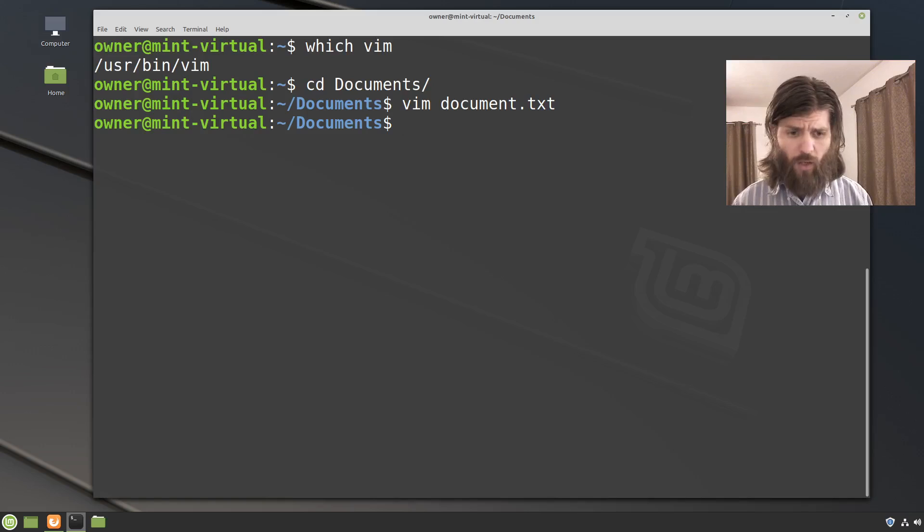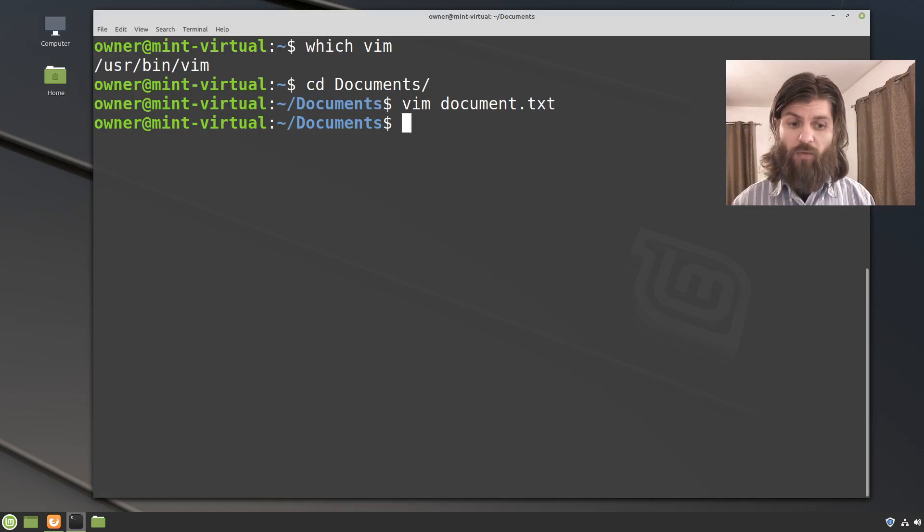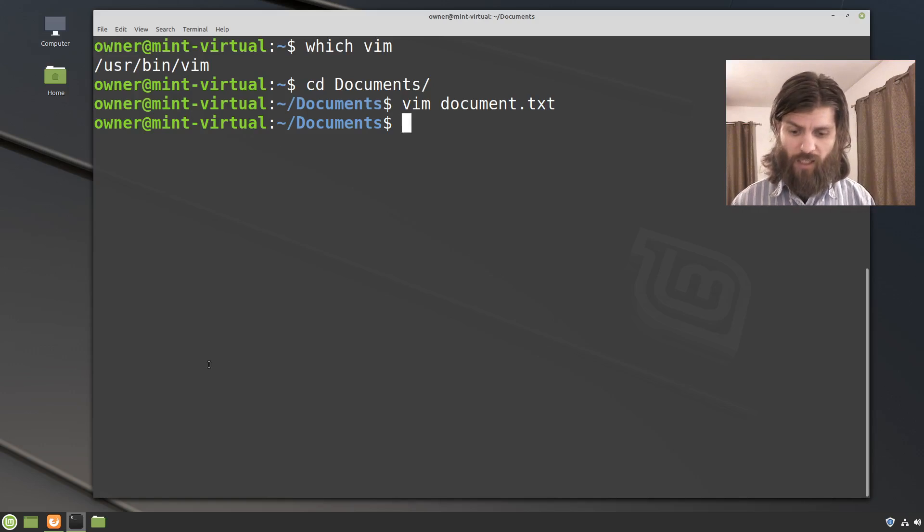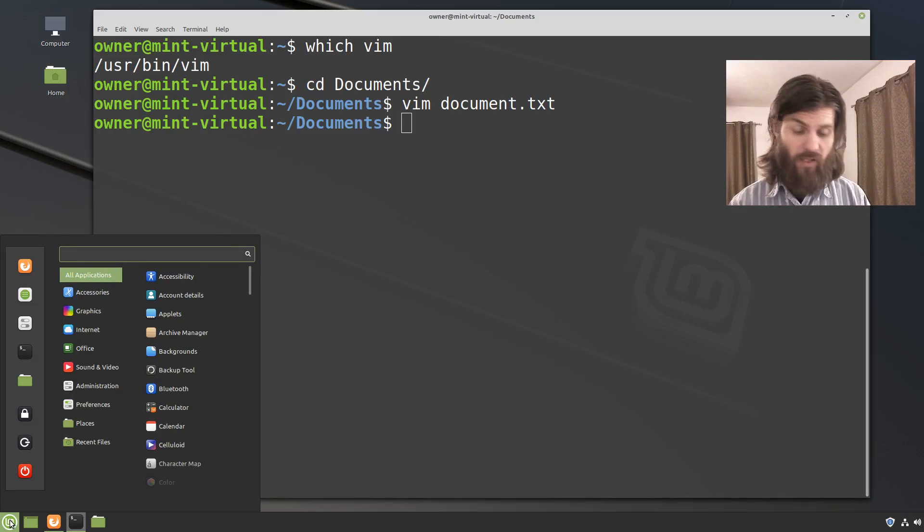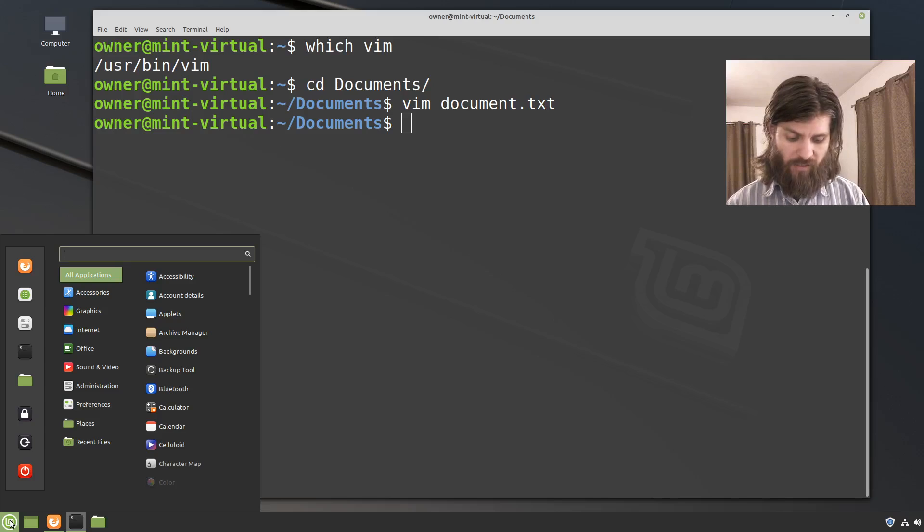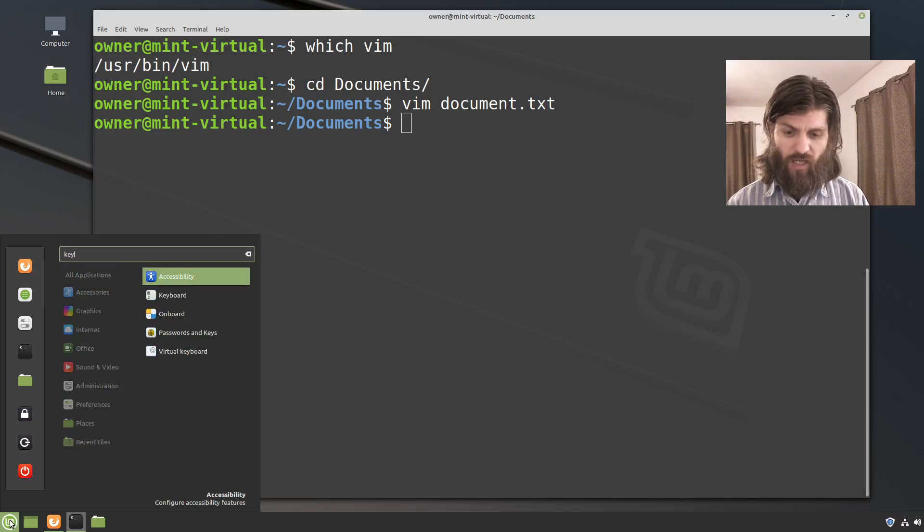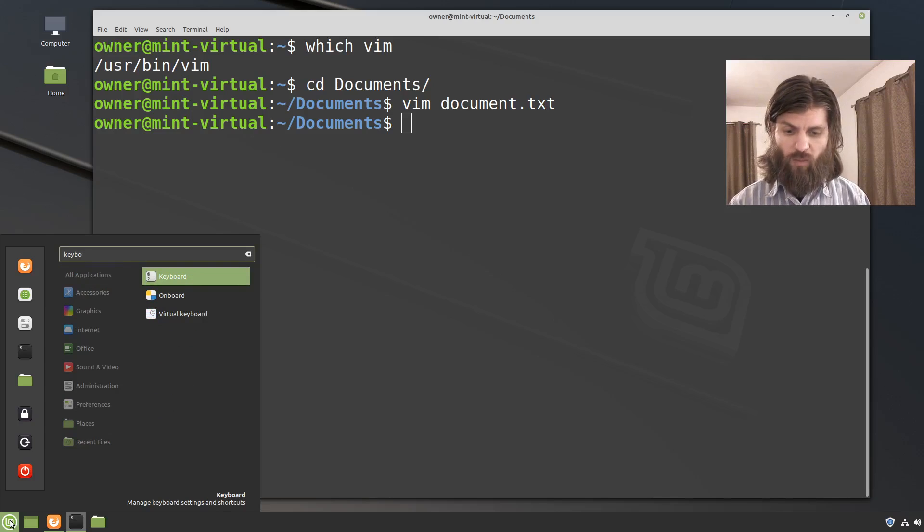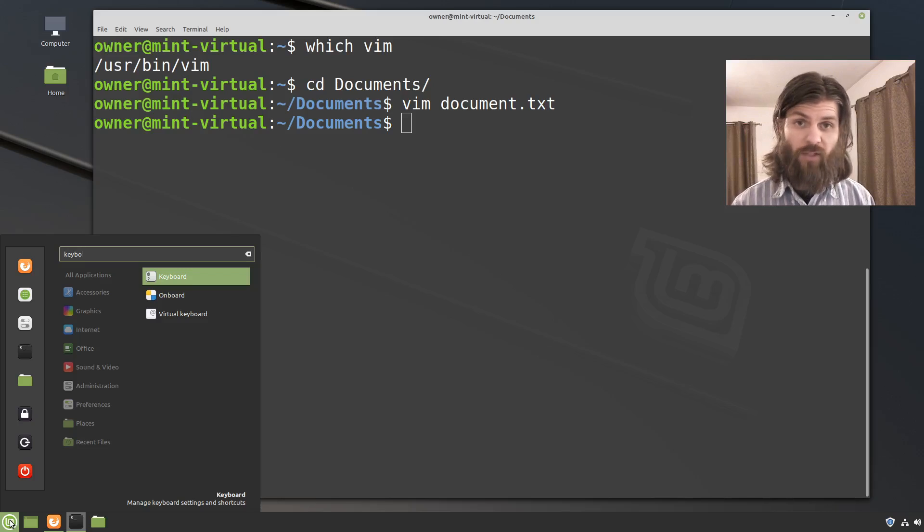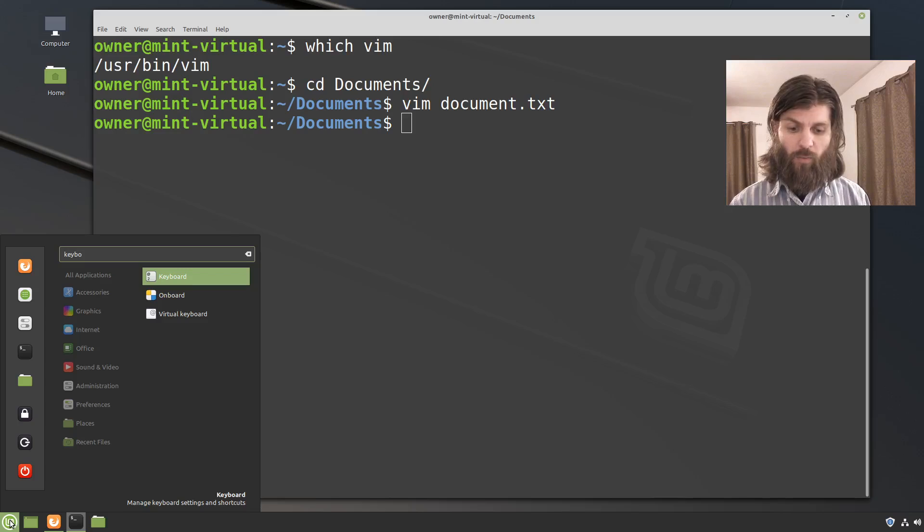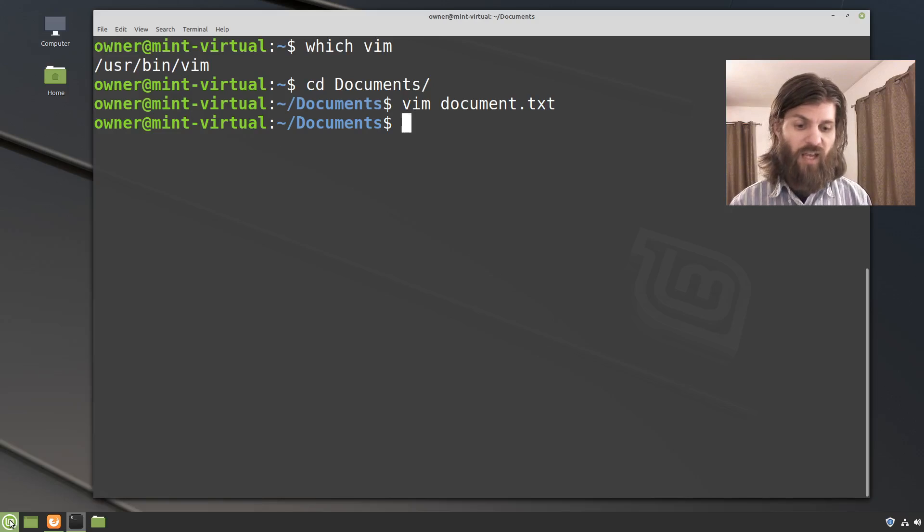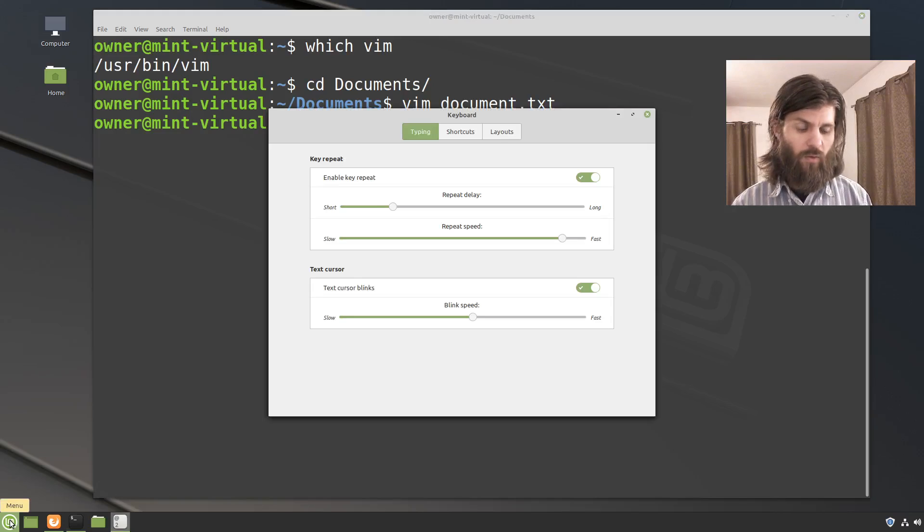So let's go and change the behavior of the caps lock key. So we press the menu, the start menu there or the mint menu, and then I'm going to type in keyboard. Keyboard, after I don't have to type the whole word but you can see that the keyboard setting there is highlighted. I'm going to press enter and it's going to launch this.